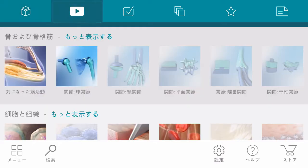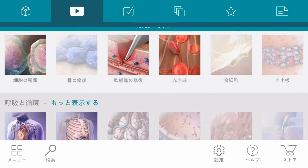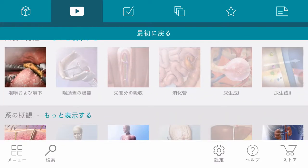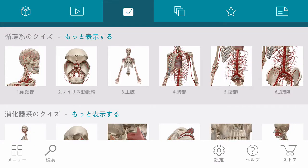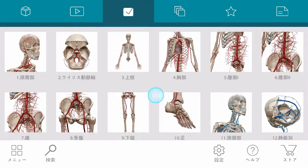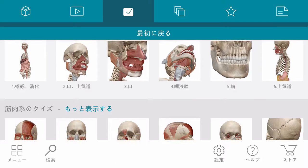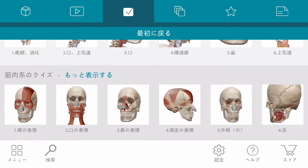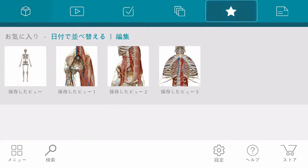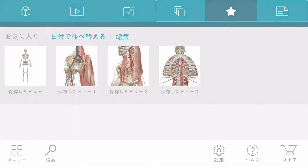Media contains a library of videos sectioned into different categories. Quizzes are select and submit style and organized by system. If you've saved any custom views, you can find them in the favorites section. The same is true for note cards and tours.